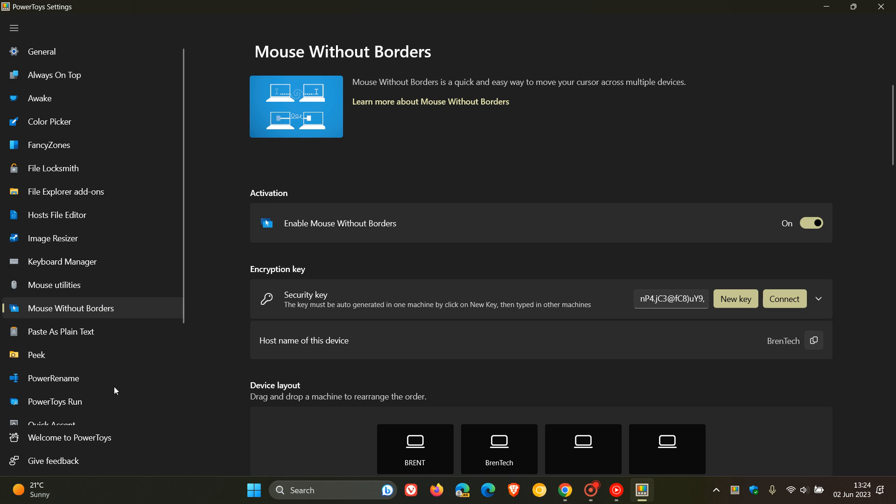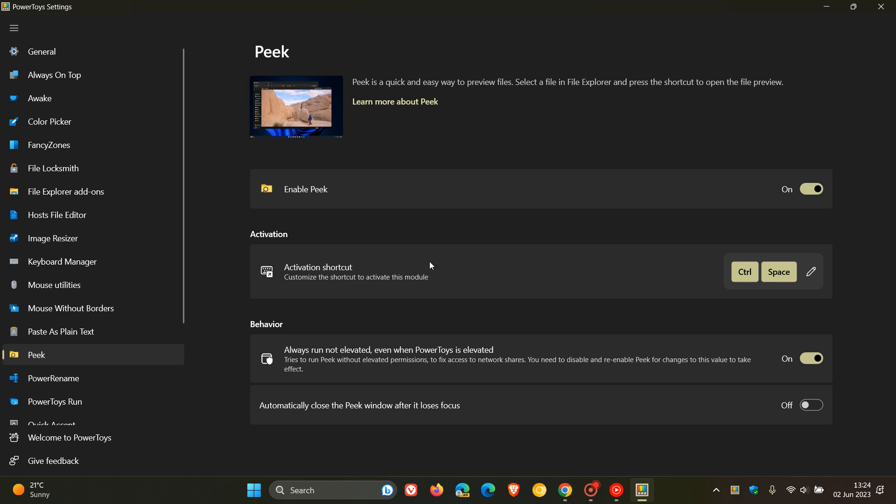Now, focusing on Peek, a couple of improvements have rolled out. The Peek windows can now be closed using the Escape key. So when you use it, you'll be able to hit Escape and that will close that preview window. They've also created a setting for Peek to always run not elevated, and here we can see that setting.